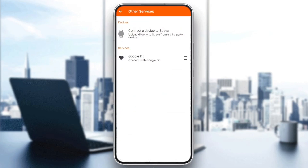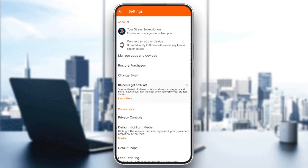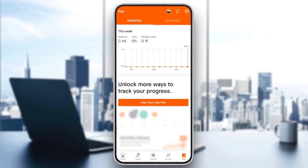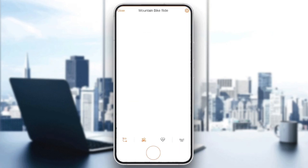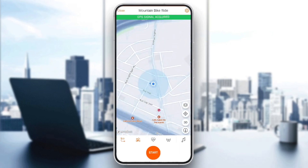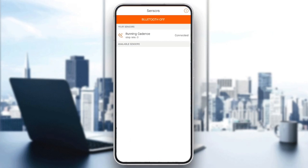Go ahead and click on 'Manage apps and devices'. From here you can connect a device to Strava and you can also connect with Google Fit. There is also another feature — go to Record, and once you're there you'll find a heart icon. If you click on it you can enable heart rate tracking from there as well.